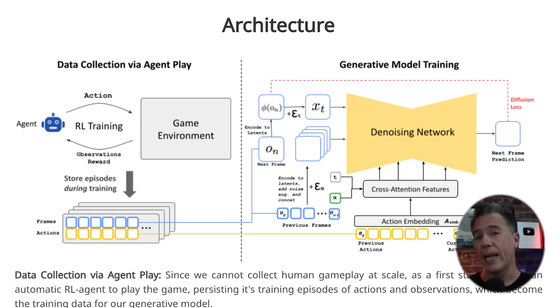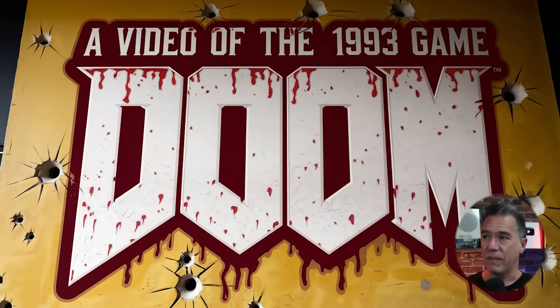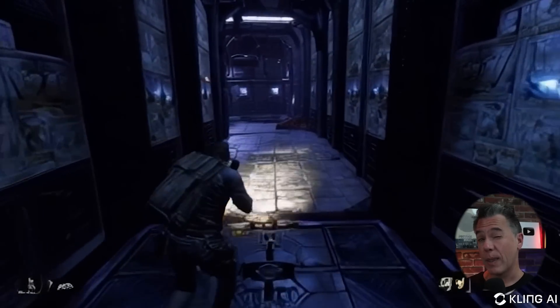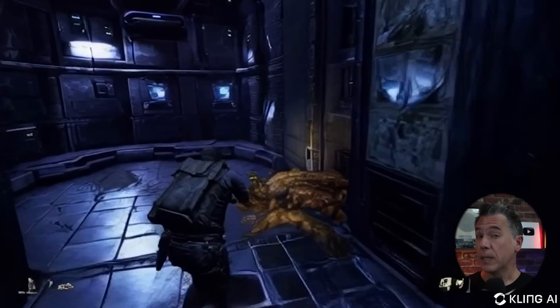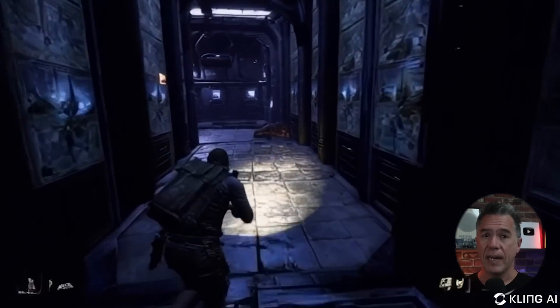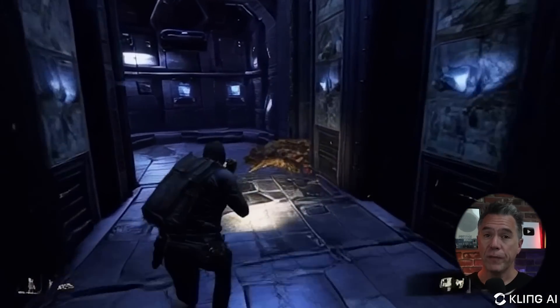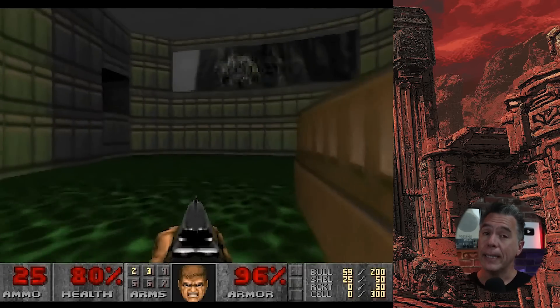This is the first game engine powered by a neural model. And this isn't like just pre-trained AI video of Doom. For example, if I go to an AI video generator and prompt for something like a video of the 1993 version of Doom, I'll get something that clearly is not Doom. It does look like a game, but you can't play it. And that's where Game Engine differs, because with this version of Doom, you can play it. Game Engine was developed by a team of Google researchers.